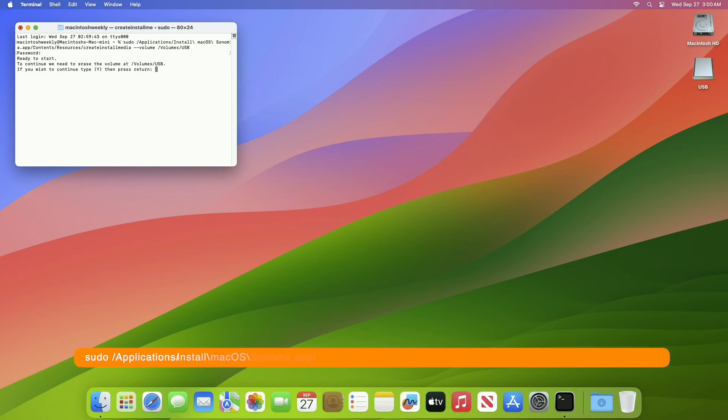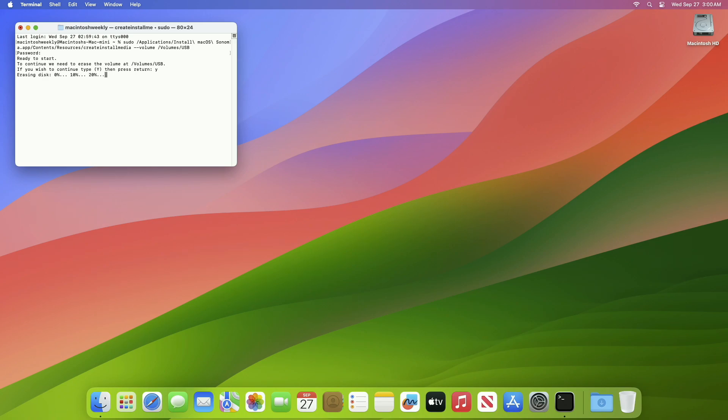Now press Y key to proceed, and the macOS Sonoma installer will be created in a while.